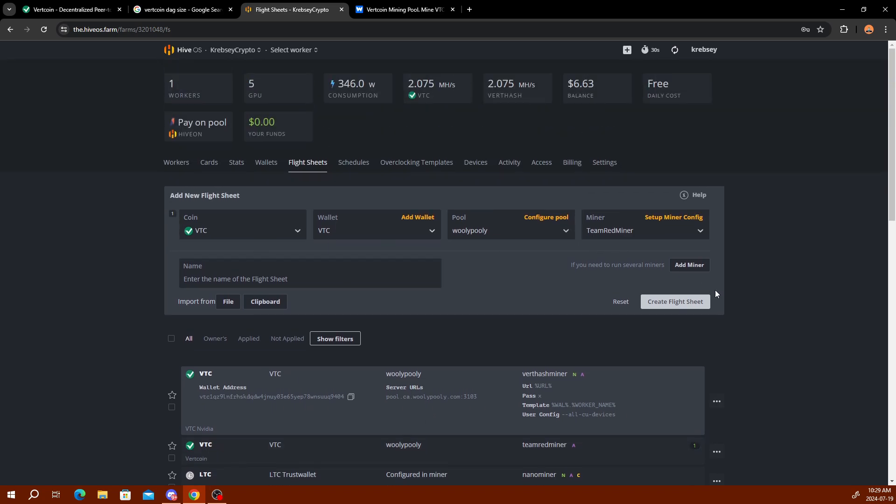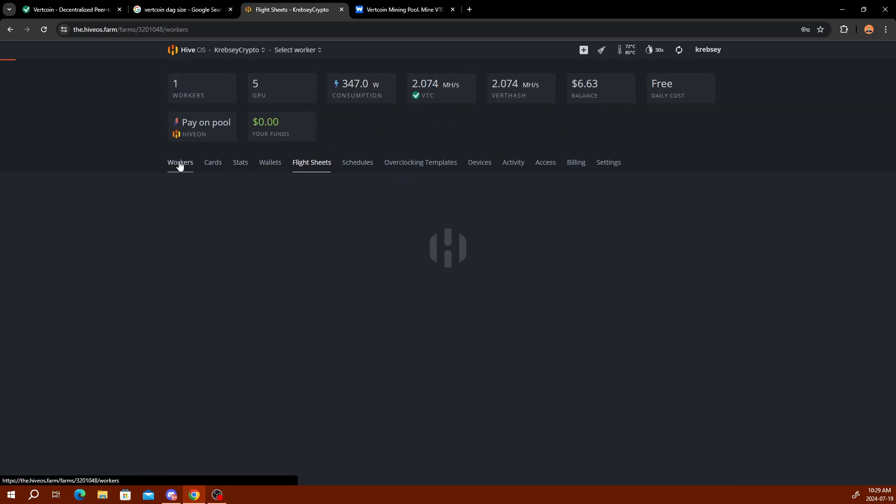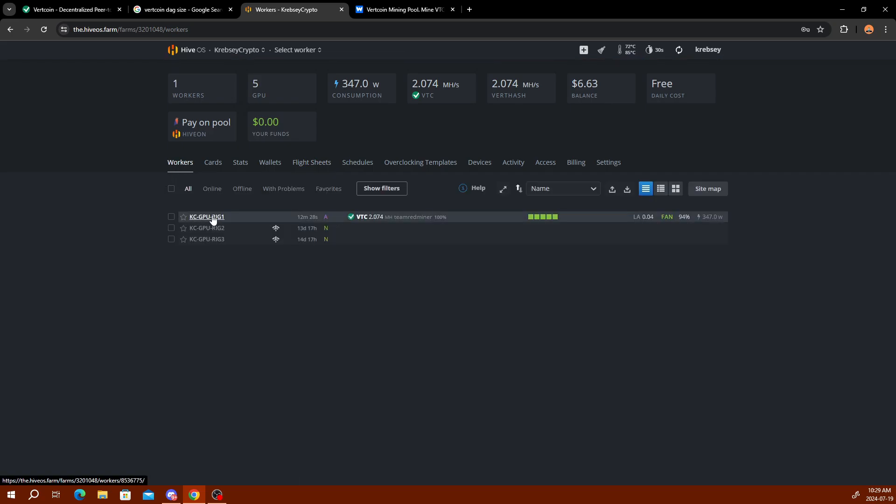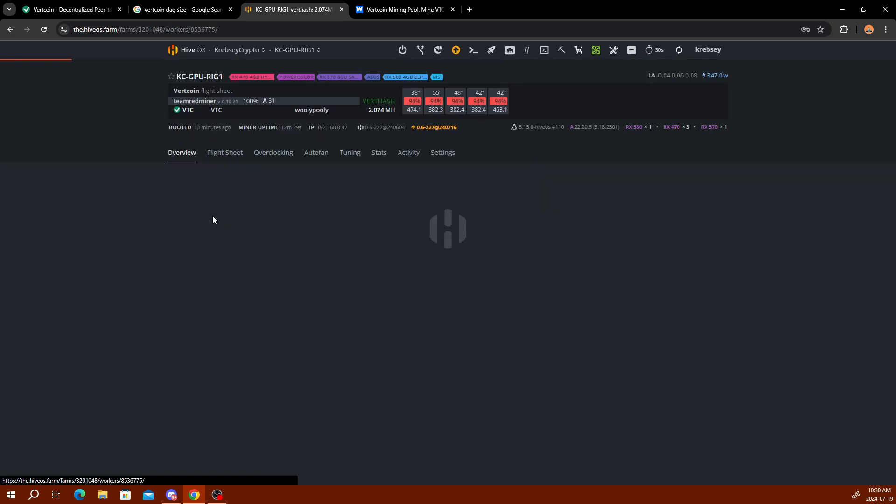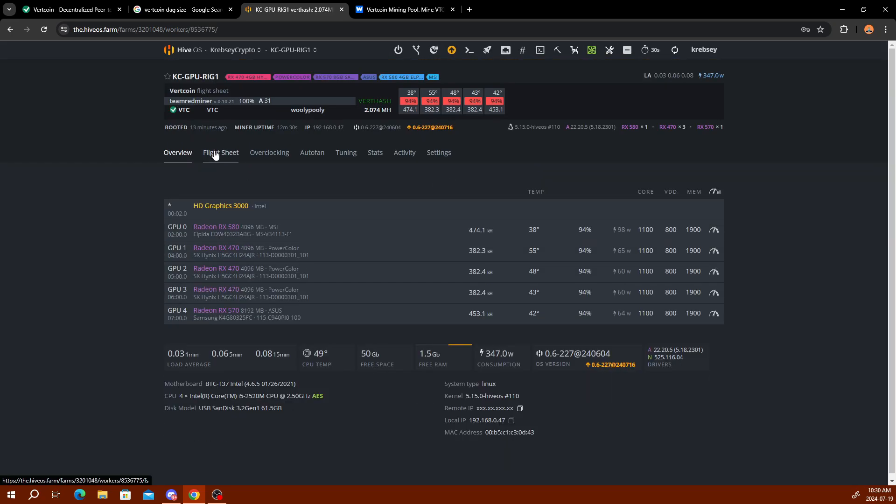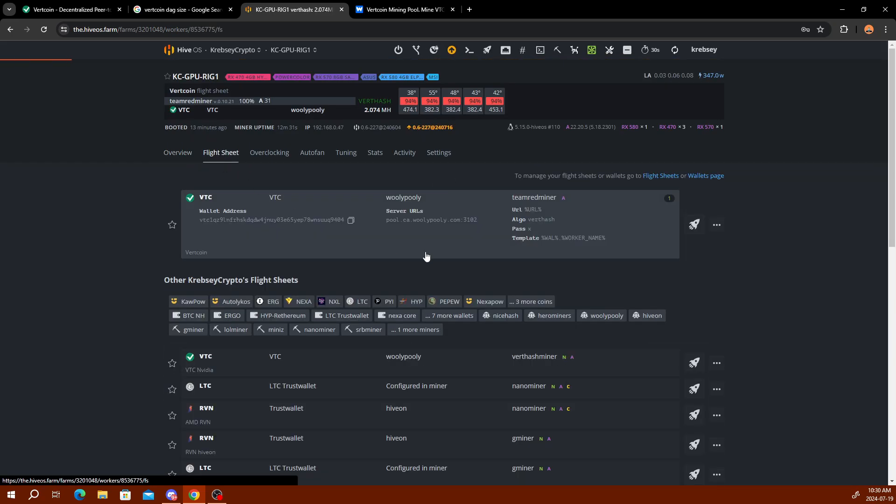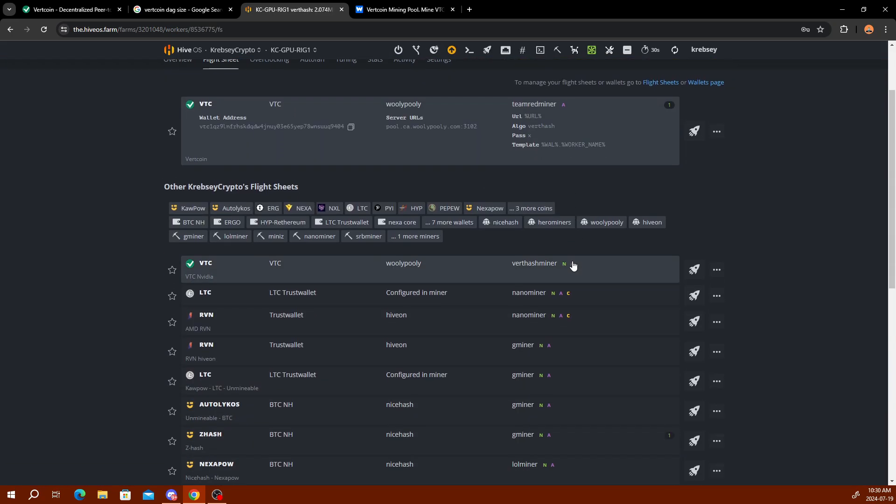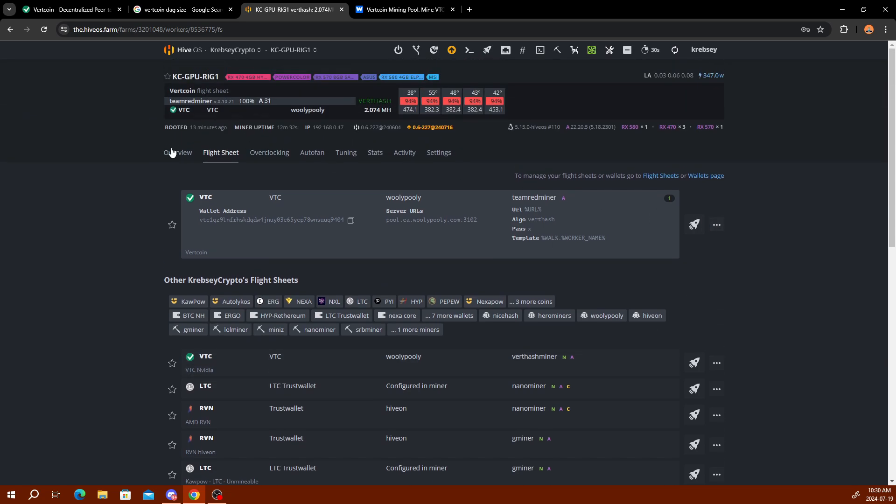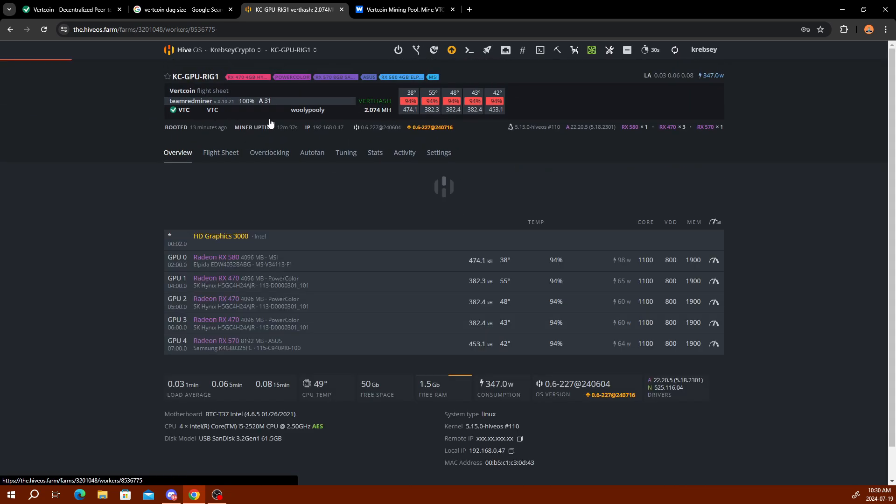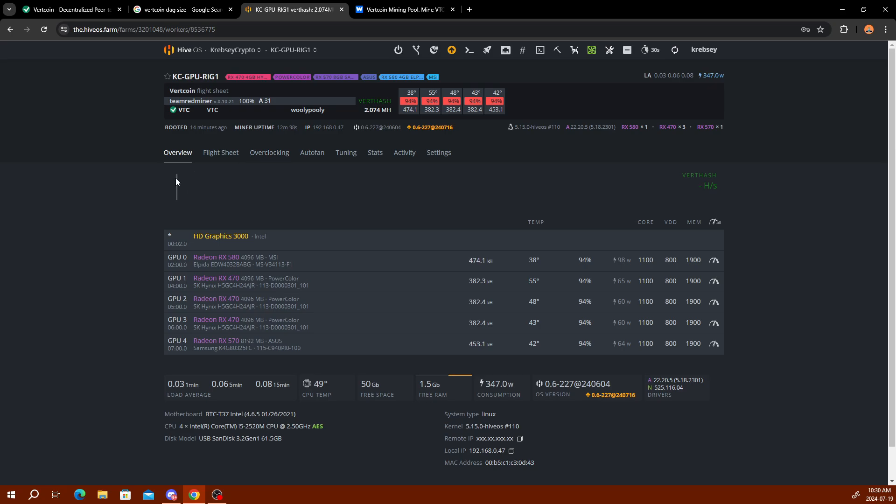That's pretty much it for the setup on Hive OS here. Once you have it all saved and set up, you go back to your workers, then whichever rig, and then you click flight sheet and go down to that flight sheet and click the launch button. Then it will launch it and it should start working properly. I just got mine booted back up here because of the warm temperatures. As you see, it generally stays low, the power consumption is low, and for my cards I get about two megahash, which isn't bad. I make about 64 to 70 cents a day.